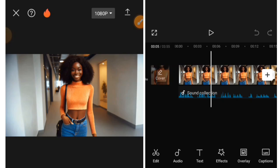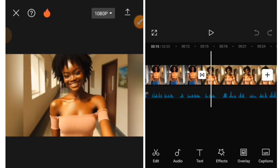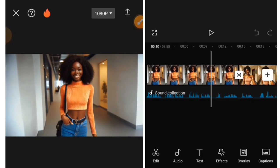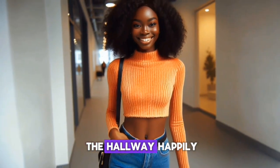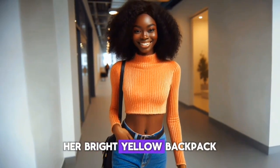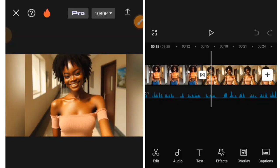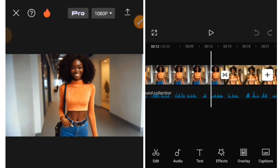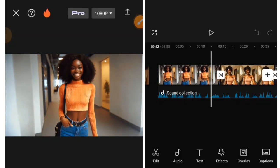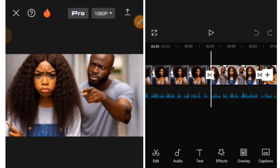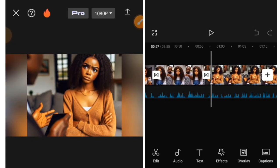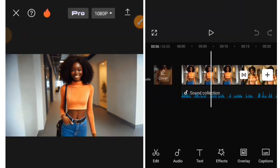So let's say you are done editing your video, adding animation and all that. Before that, let me just play this video so that you will see what I am talking about. Amaka walked down the hallway happily, her bright yellow backpack bouncing with every step. So let's say you are done adding all your images, voiceover, sound effects, and transitions. What is left is to add the auto-caption that I am about to show you in this video.